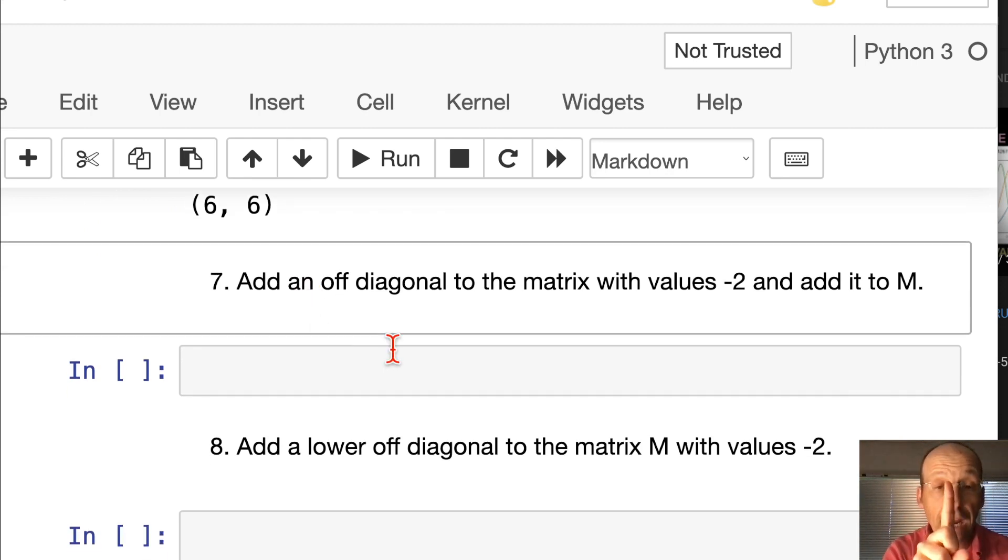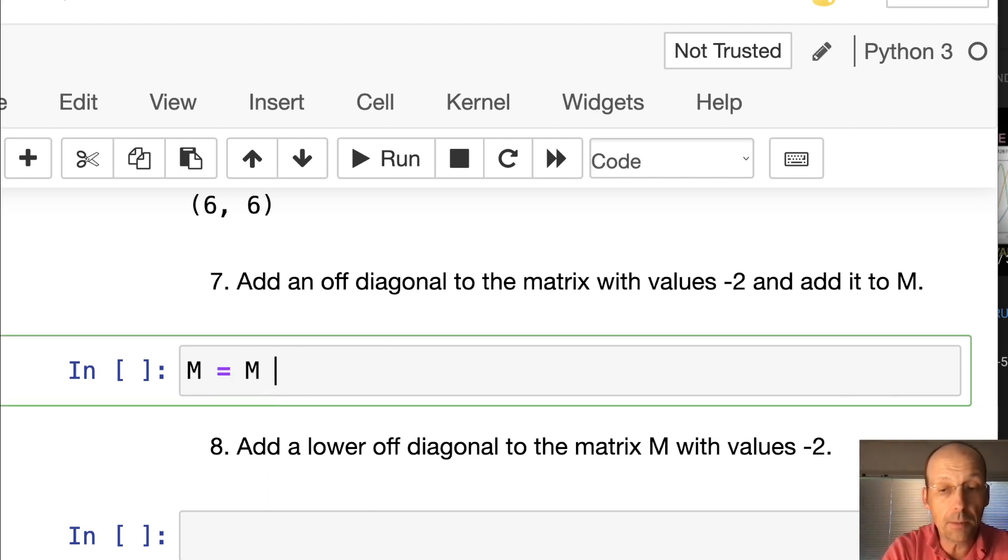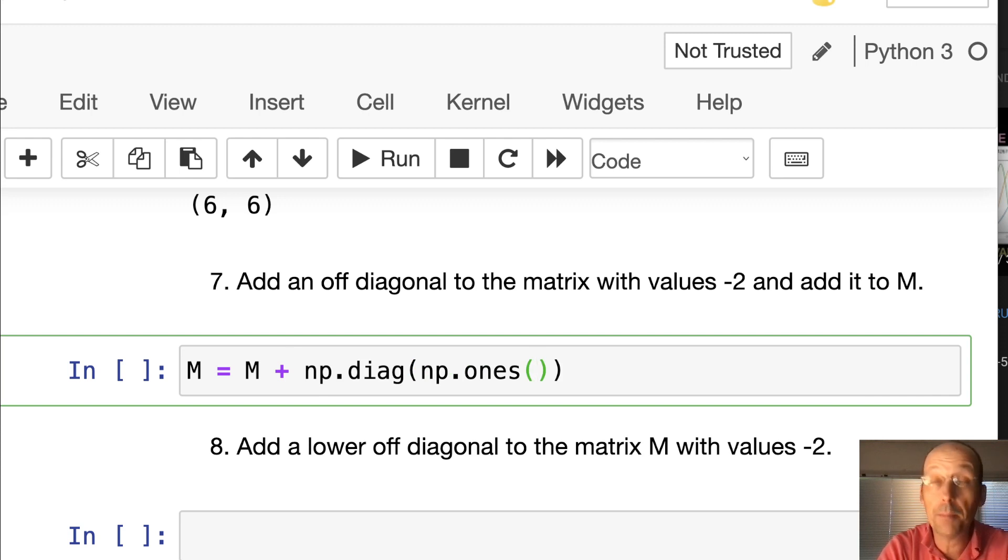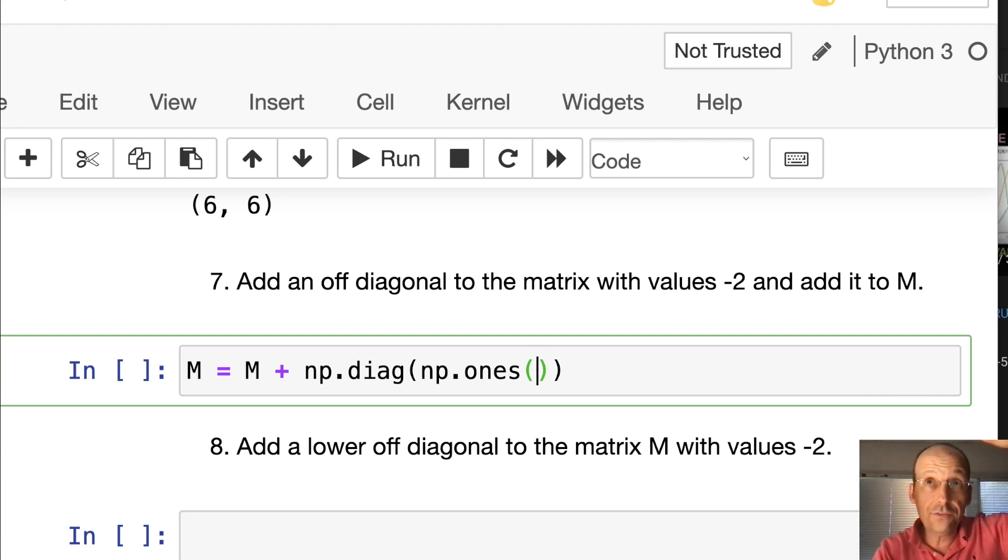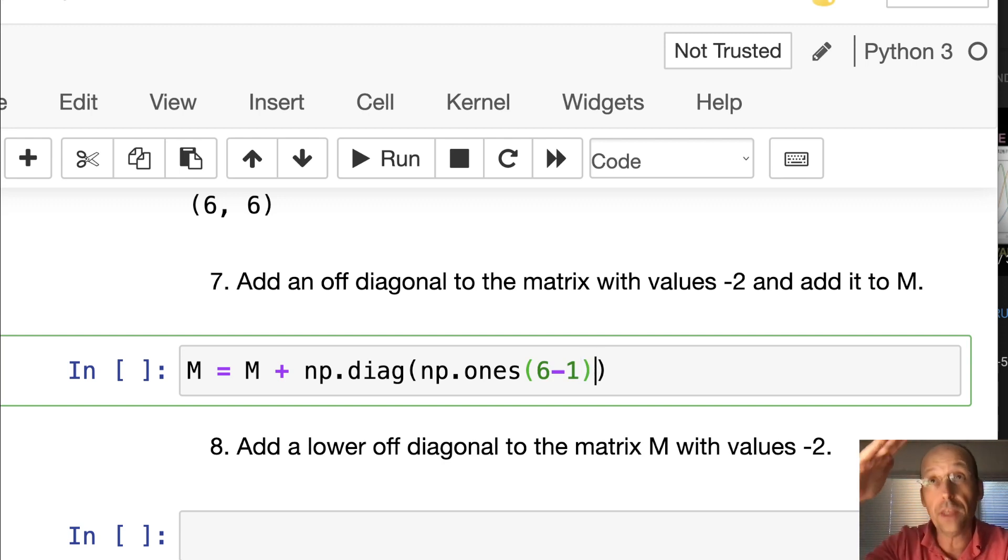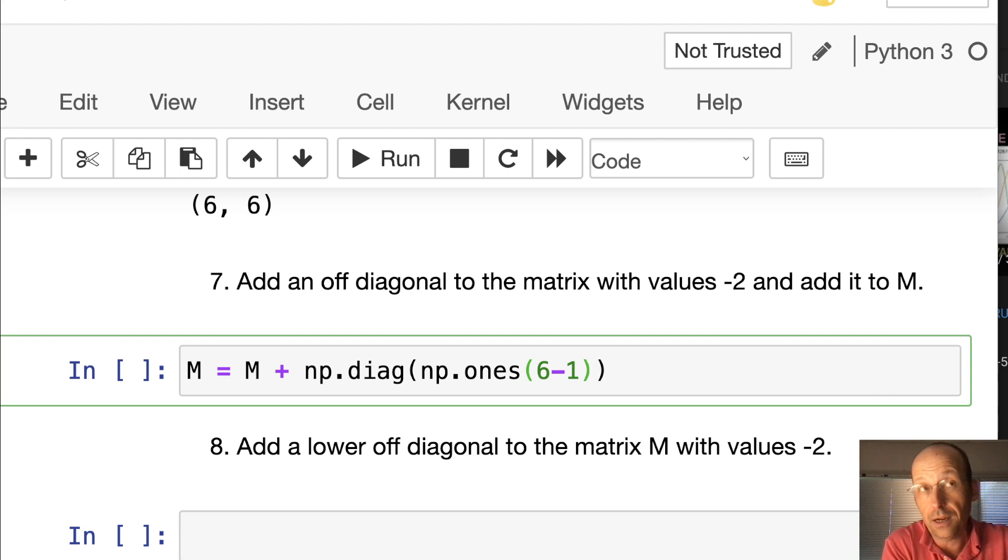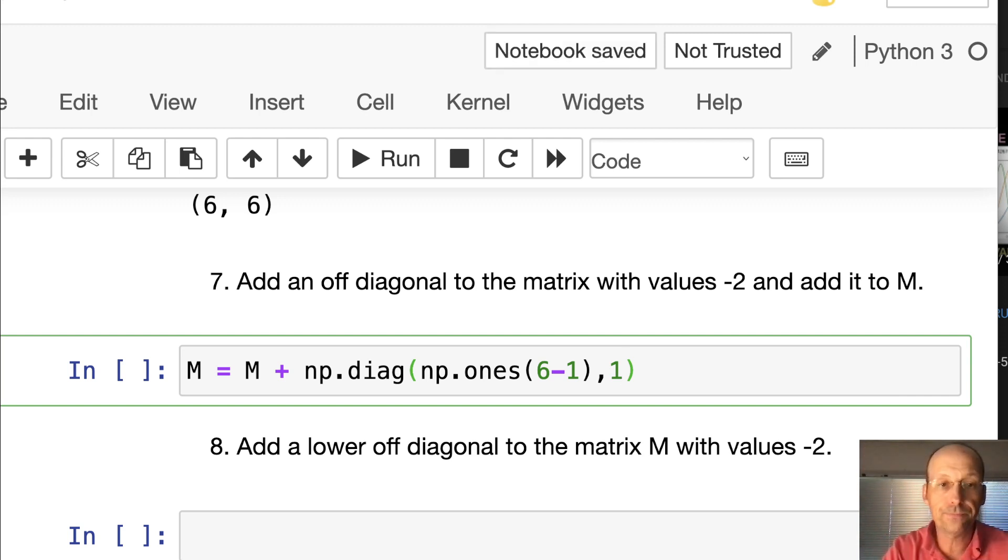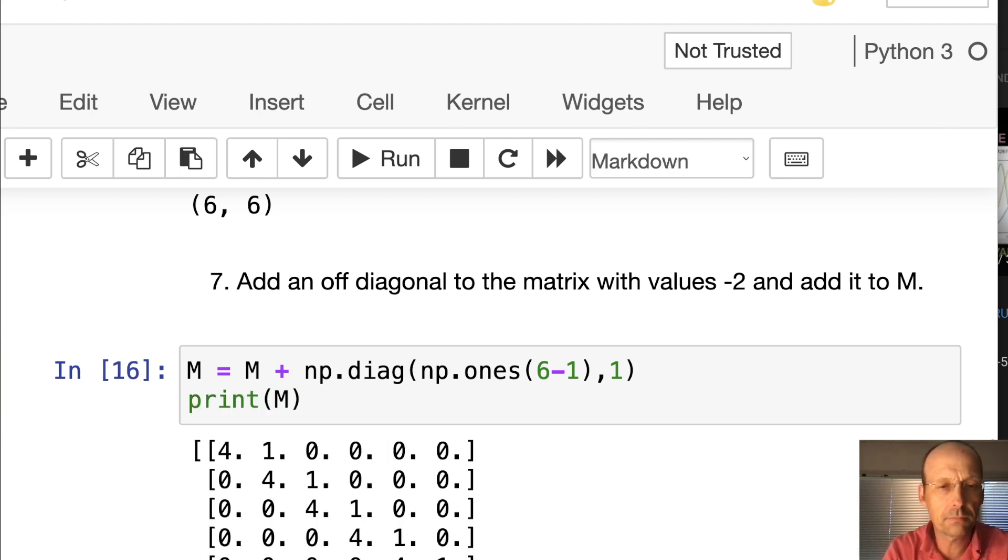Add an off diagonal matrix to the matrix with values of negative 2. m equals m plus np.diag. np.ones, how many ones do I need on the off diagonal? The off diagonal is actually going to be 1 less than that, so 6 minus 1. I need to shift them. If I shift this with np.diag and I say 1, it shifts it up one diagonal. Let's print out m. And there you go. There's my diagonals of 4 and I added this off diagonal of 1s.